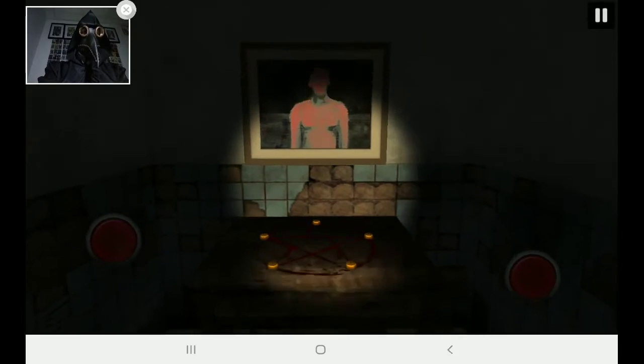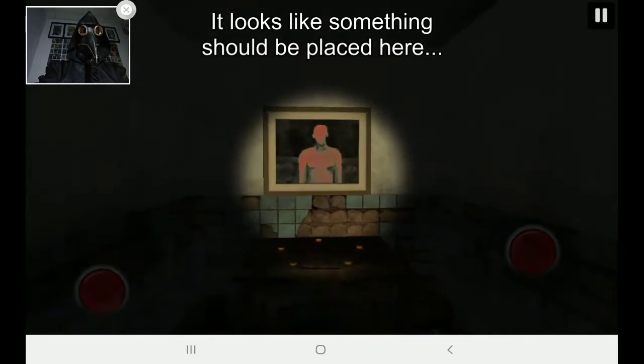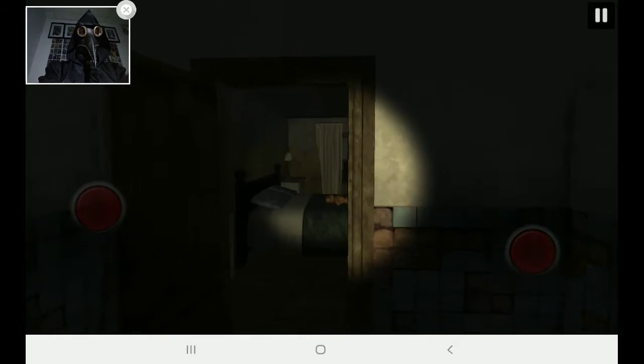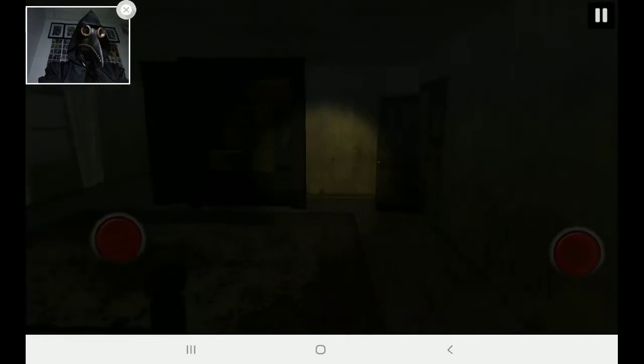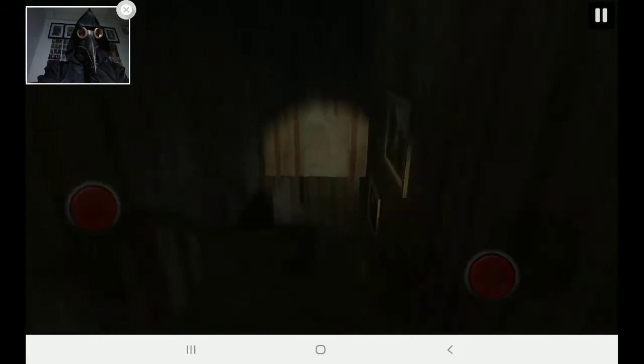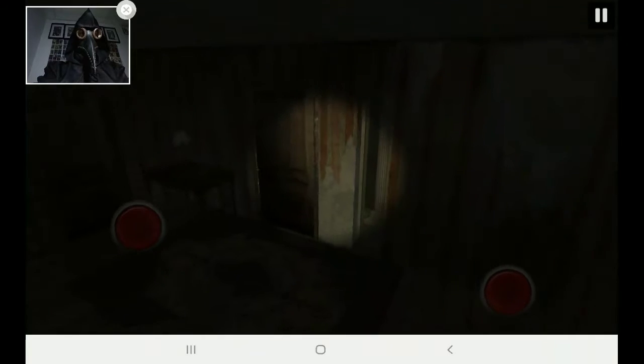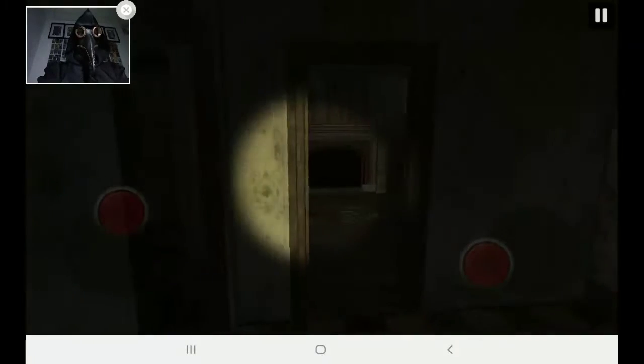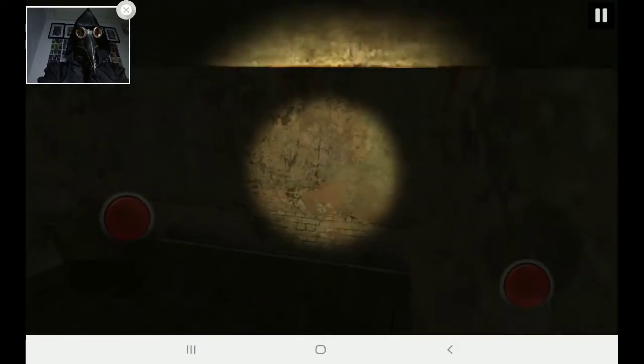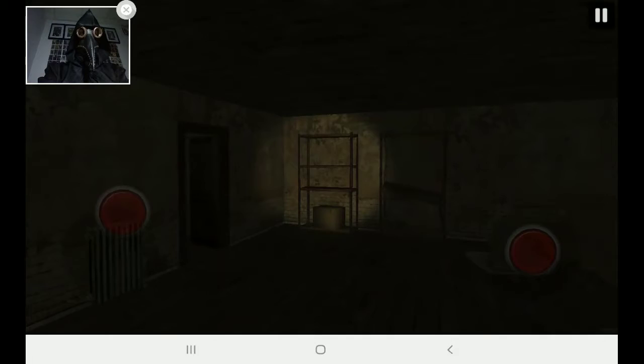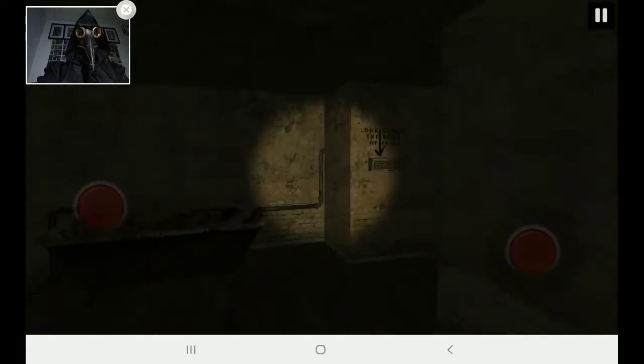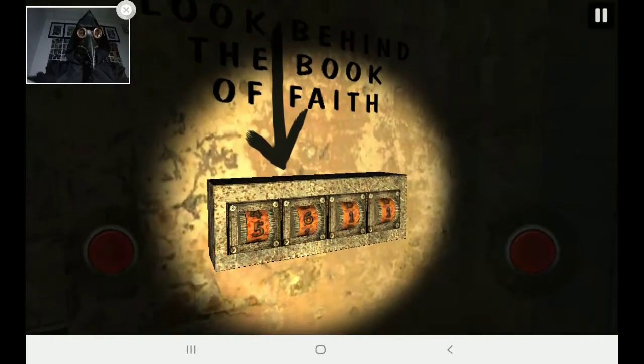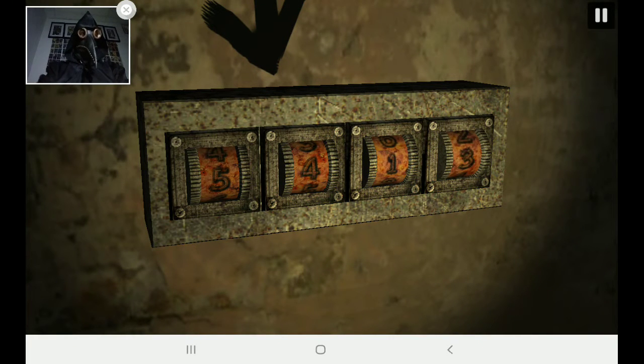It looks like something should be placed here. Yeah, probably. Is it the teddy bear on the bed? Is that what I put there? No, it won't let me click it. Back to the basement, I guess. If I can find the stairs. There they are. I like the ambiance in this game. I wish I moved a little faster. Like a run. That would be nice. Come on now. Come on, I got it. Look behind the book of faith. Nailed it.